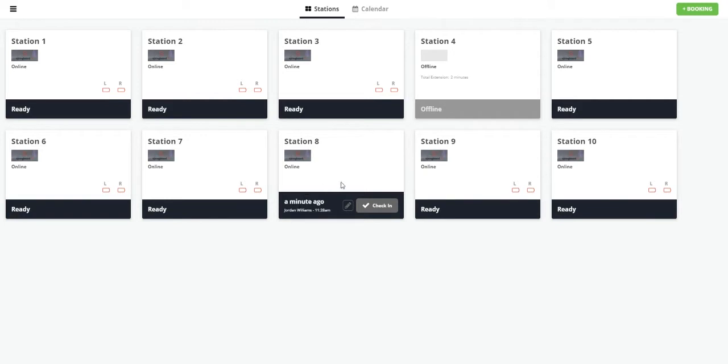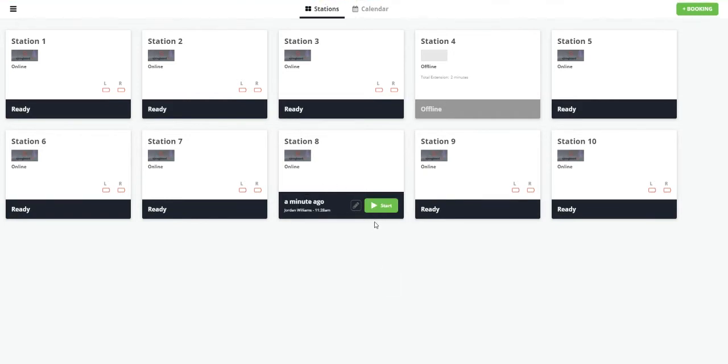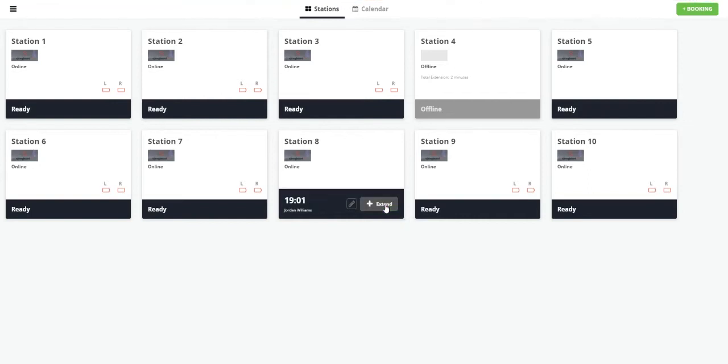Jordan, we need to go ahead and check him in. And he's checked in. Now let's start the time, assuming that you went ahead and also took money from this walk-in appointment, whether that be cash or card or whatever.